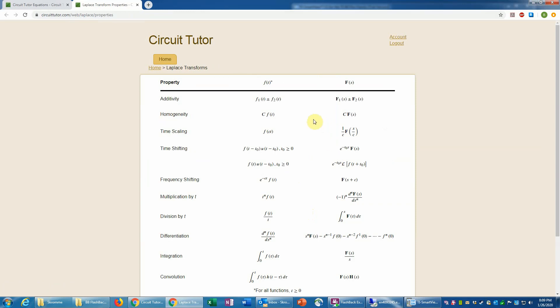That follows directly from the fact Laplace transforms are defined in terms of an integral of this f of t function. Therefore, if we multiply that function times a constant, that will have the effect of just multiplying the Laplace transform by the same constant. So that's called the scaling or homogeneity property.